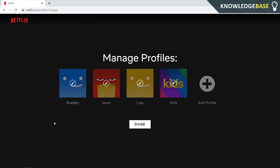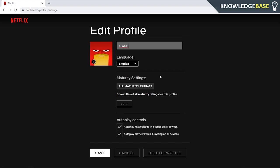Here you should see all of the profiles you've got on your account. Then we can click on any one of them and you can rename it, you can change the maturity settings and the autoplay controls, but what we want is the delete profile button. Click on that and that profile will then be deleted.